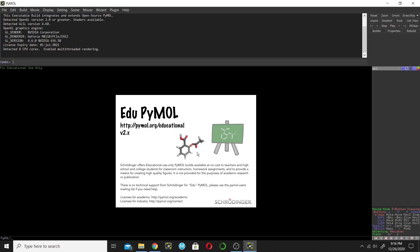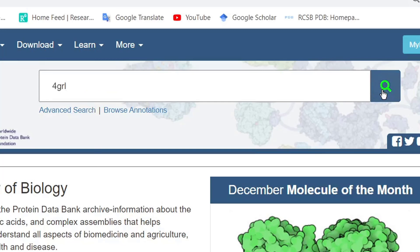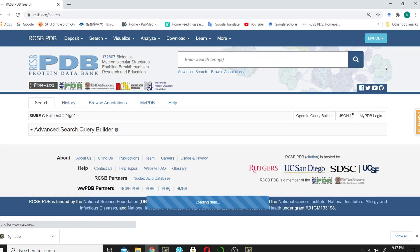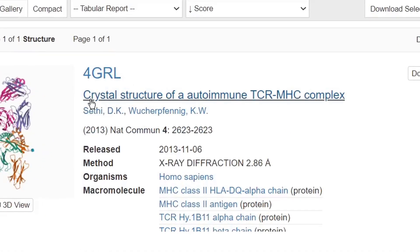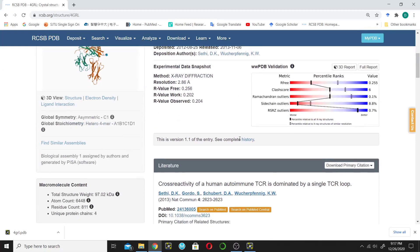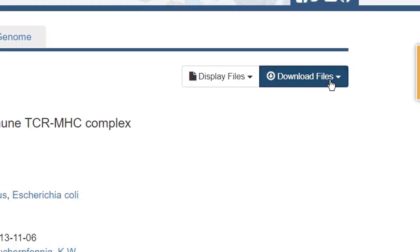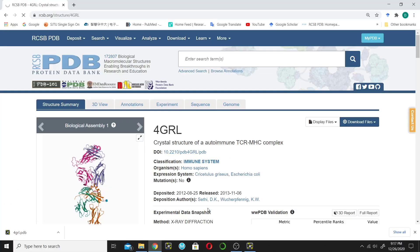This is PyMOL, and now let's get the PDB structure from the PDB databank. The code of the protein is 4GRL — then click Search. This is the crystal structure of an autoimmune TCR-MHC complex. Click on it. This page contains the full information about this protein. Click on Download Files and download this structure in PDB format. Click on PDB format — it will be downloaded shortly.